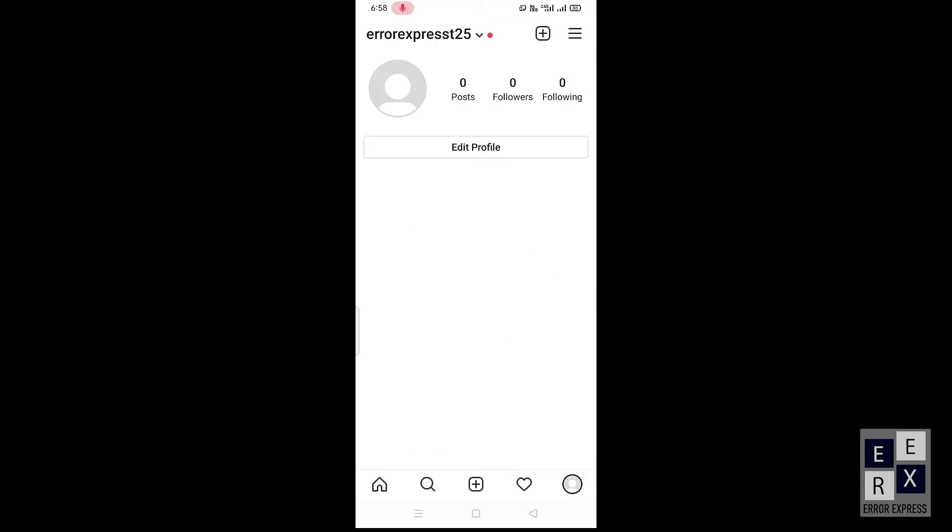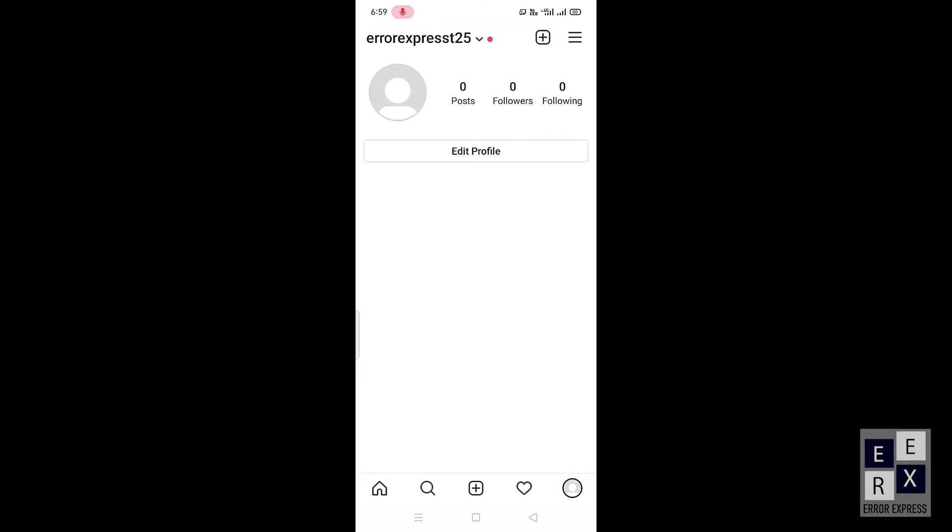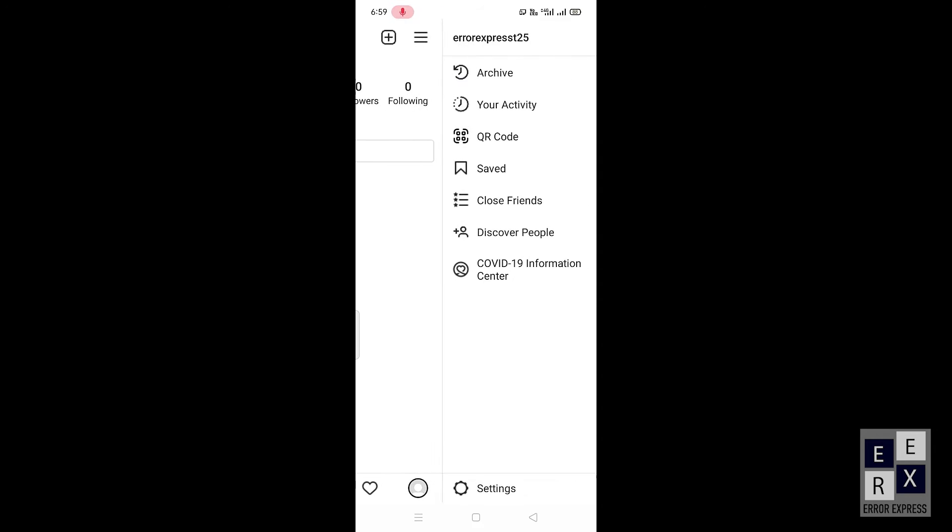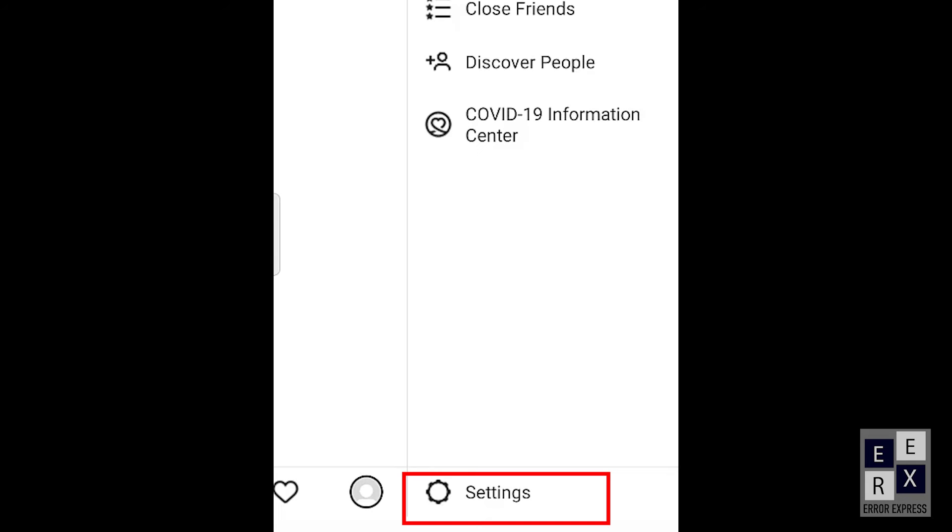Click the profile icon in the bottom right corner. Next, click the burger menu in the top right corner of your Instagram application. Afterwards, click the settings icon in the bottom right side.